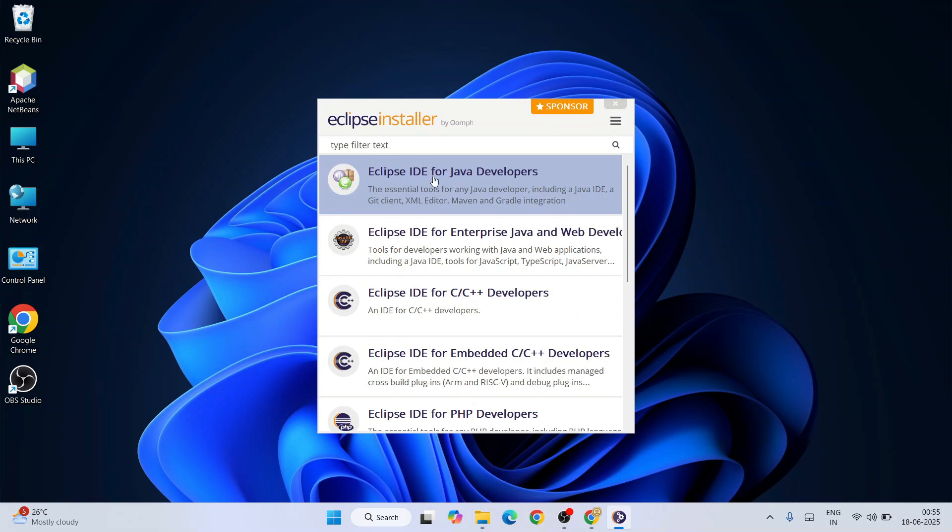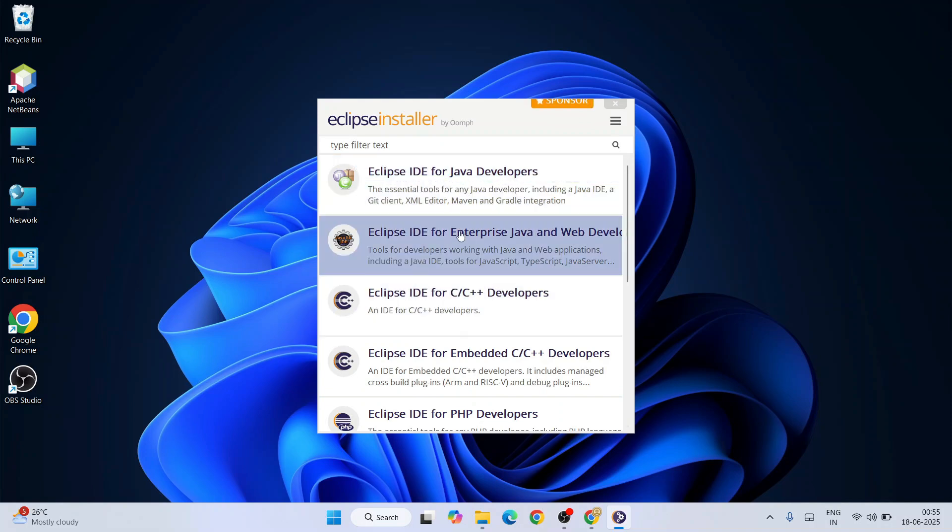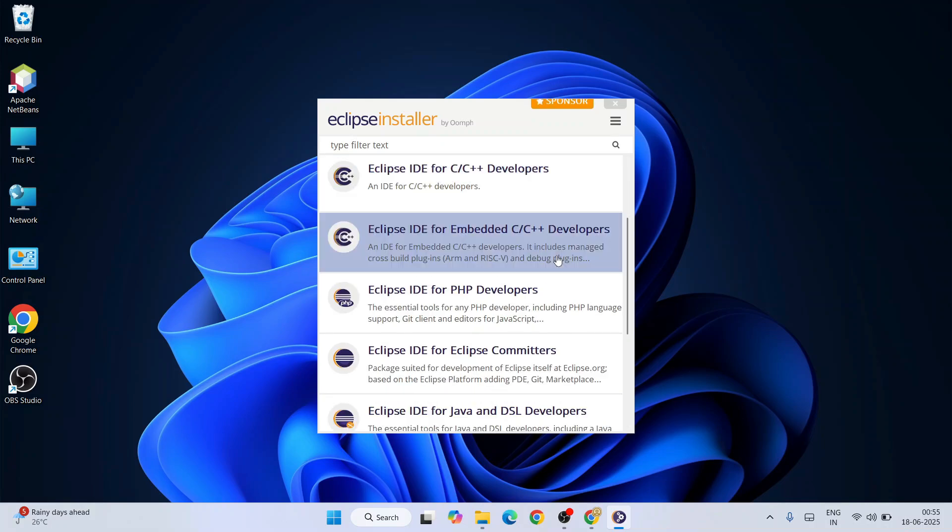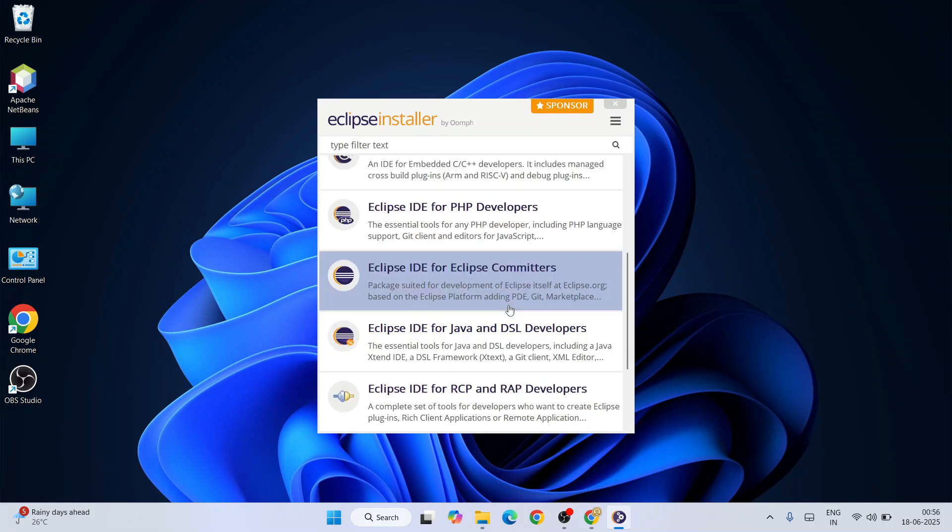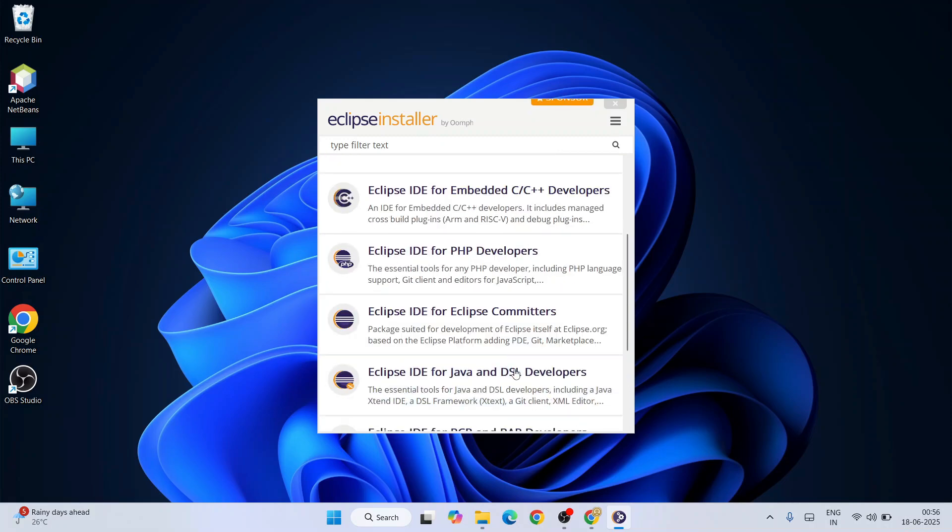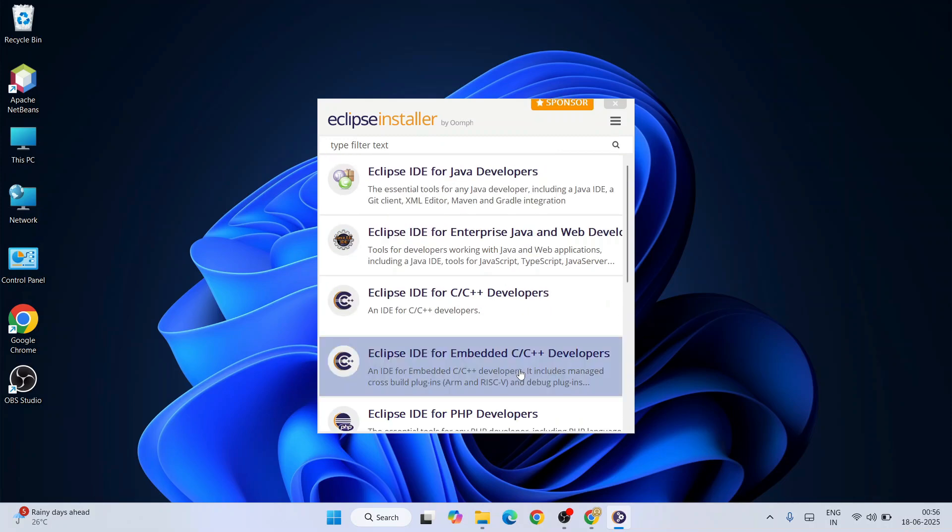Here you can see that Eclipse IDE is available for Java developers, also for Java Enterprise and web developers, C and C++ developers, PHP, and all that. You can scroll down and see all of that.